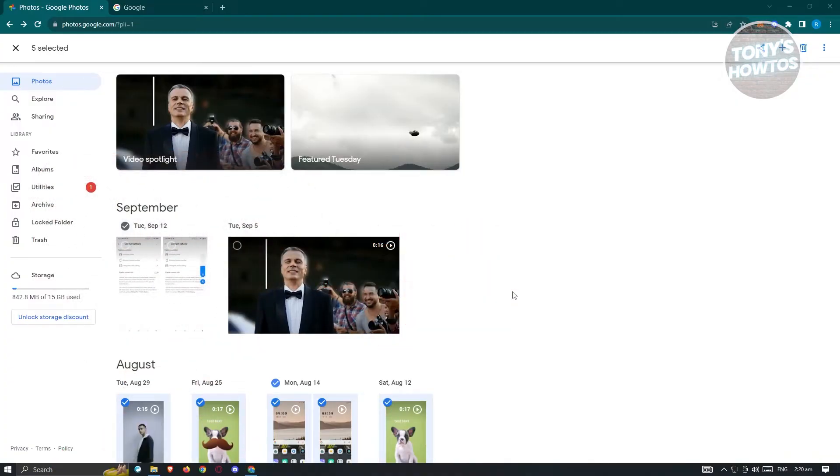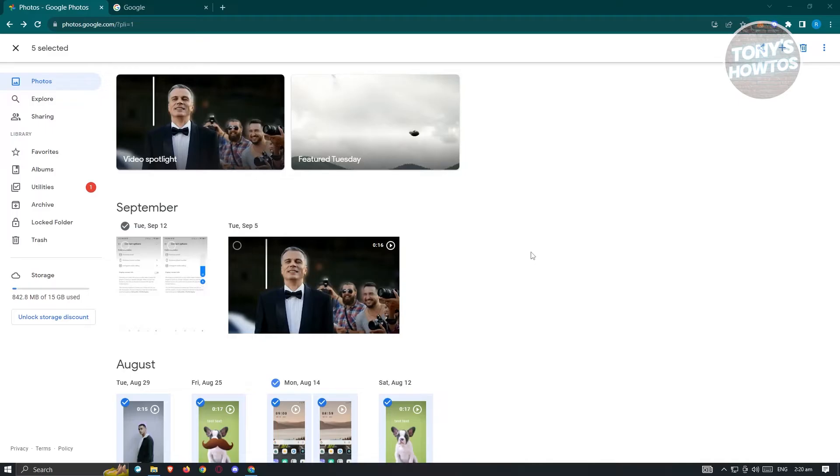I'll be showing you two methods on how to back up your photos from Google Photos into your external hard drive. The first method is the manual way. So how do we do this? First thing you need to do is go to photos.google.com and basically log in into your account.